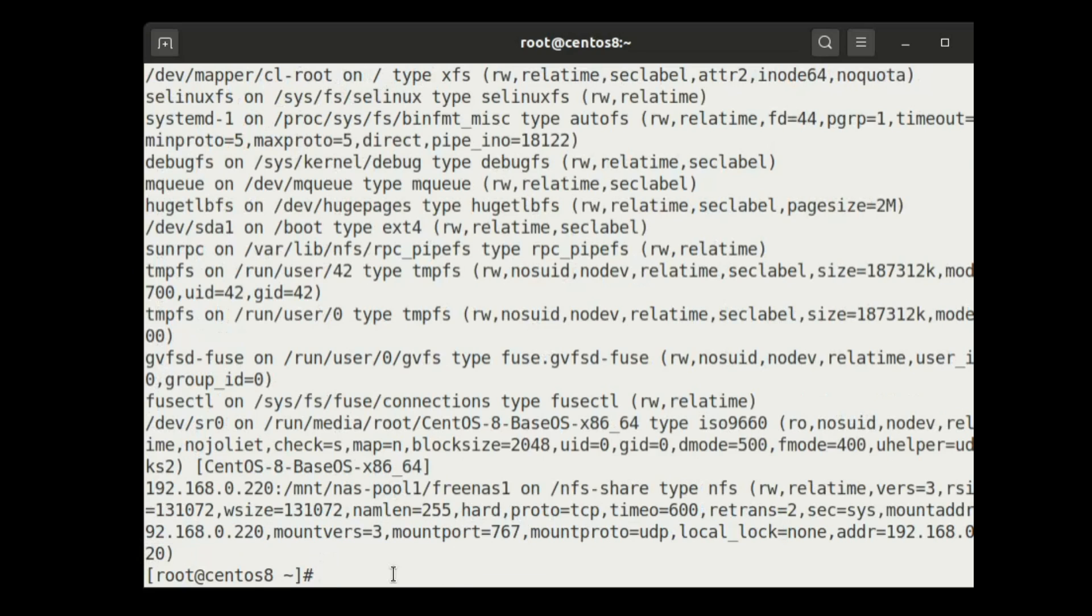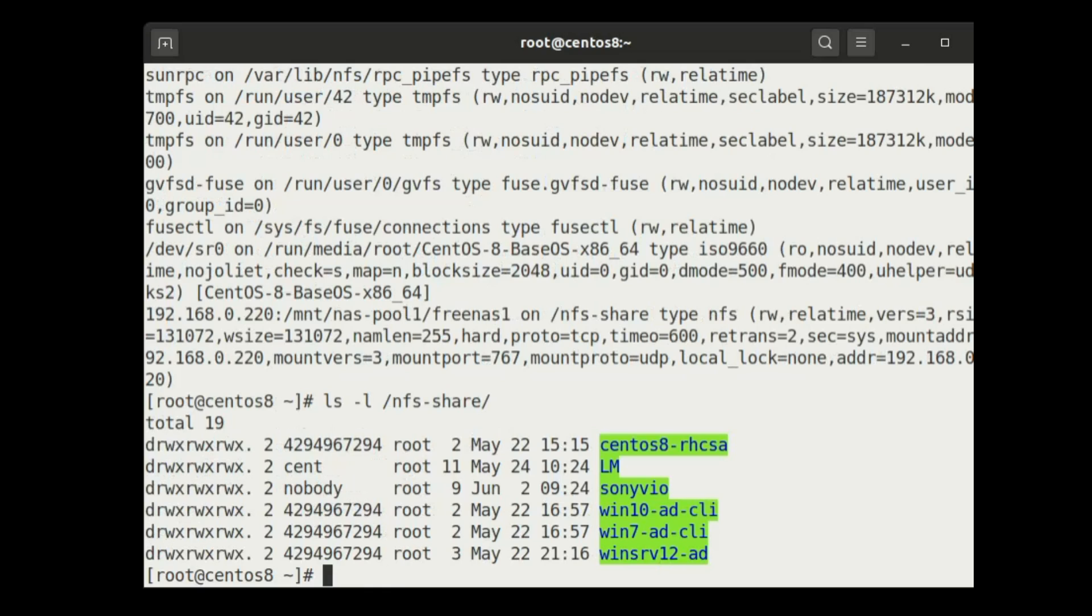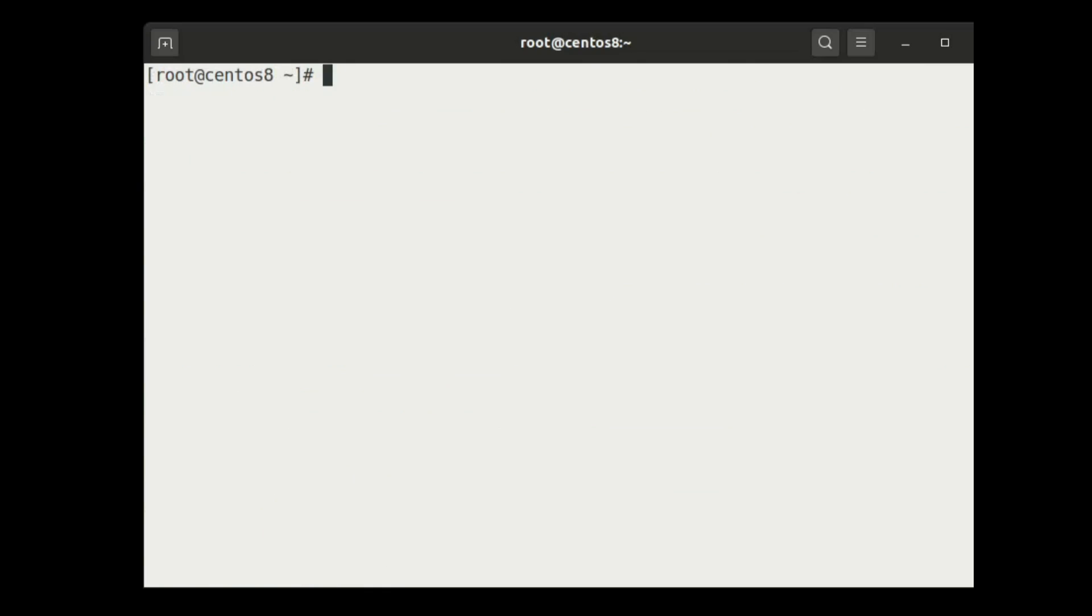Let's check in shared folder also. Yes, all directories are visible. Now if you want to make it permanent mount, you need to add it to the fstab file.